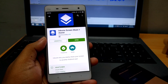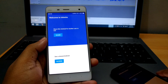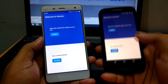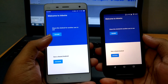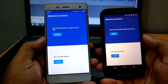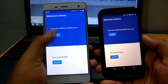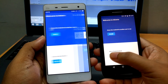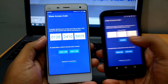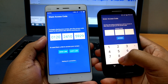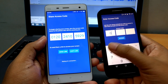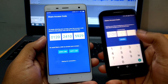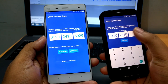Now open the application on both of your phones. Suppose I am going to share my Xiaomi Mi 4 screen to Moto E. I will click on the share button on Mi 4 and the access button on Moto E. Now a 12-digit code will appear on Mi 4 which I have to paste on Moto E. Just paste that code and it's done.